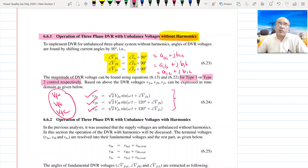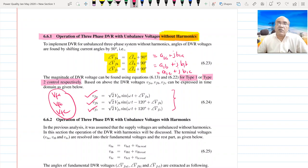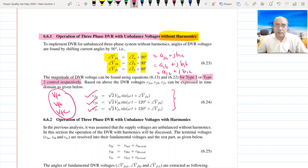Once we know these voltages, we can track them using the power circuit. This is the operation of the DVR for a three-phase system without harmonics. In the next class, I will discuss the operation of the three-phase DVR with unbalanced voltages and with the presence of harmonics. I will stop here and continue in the next lecture.